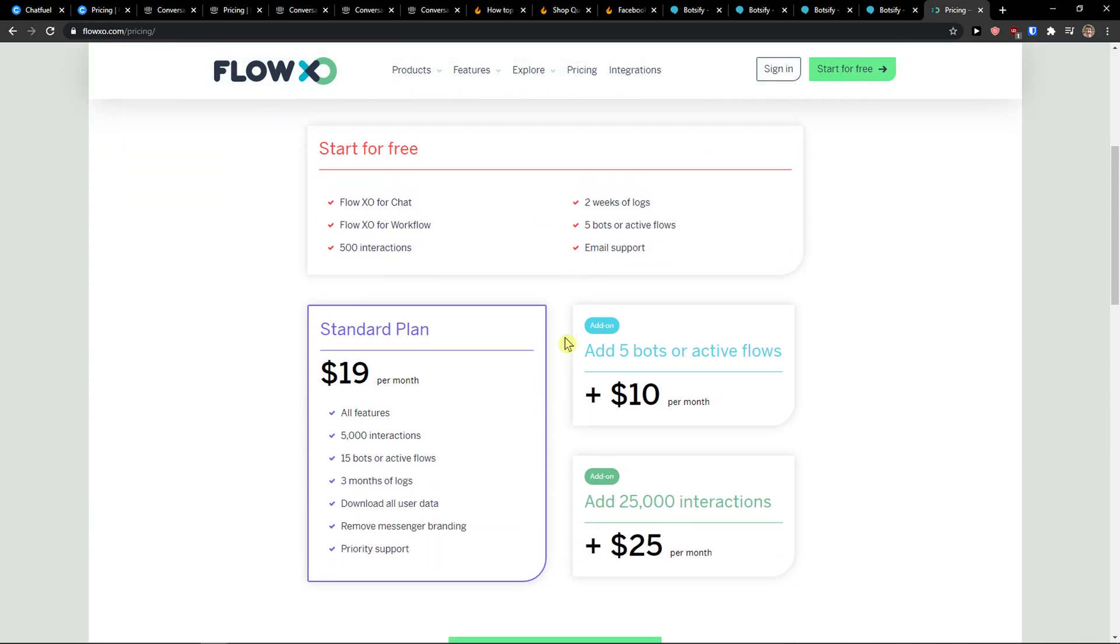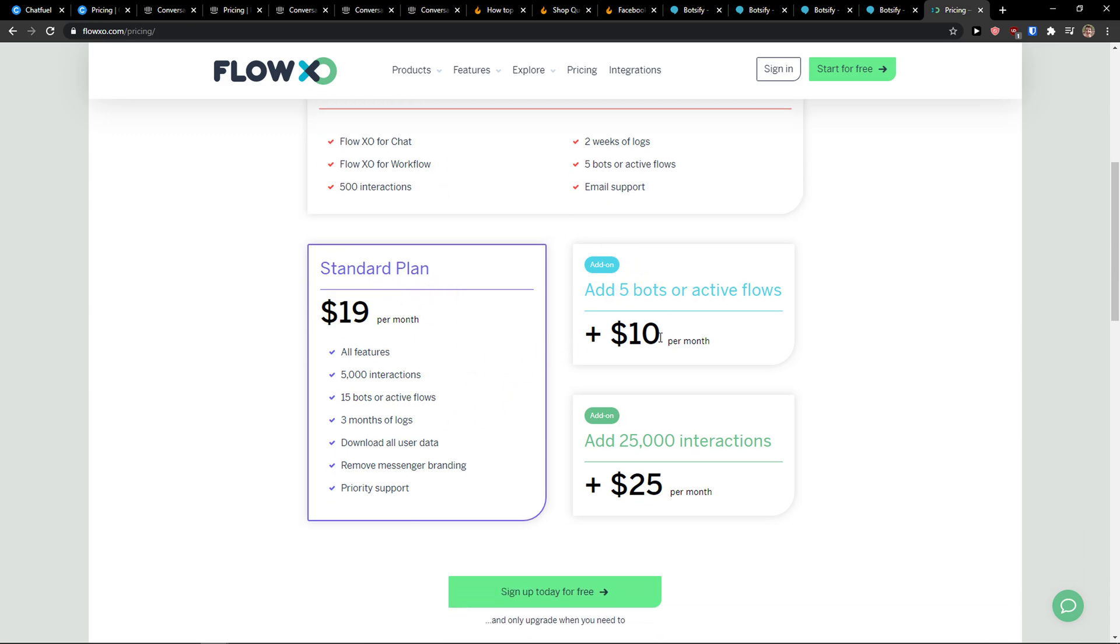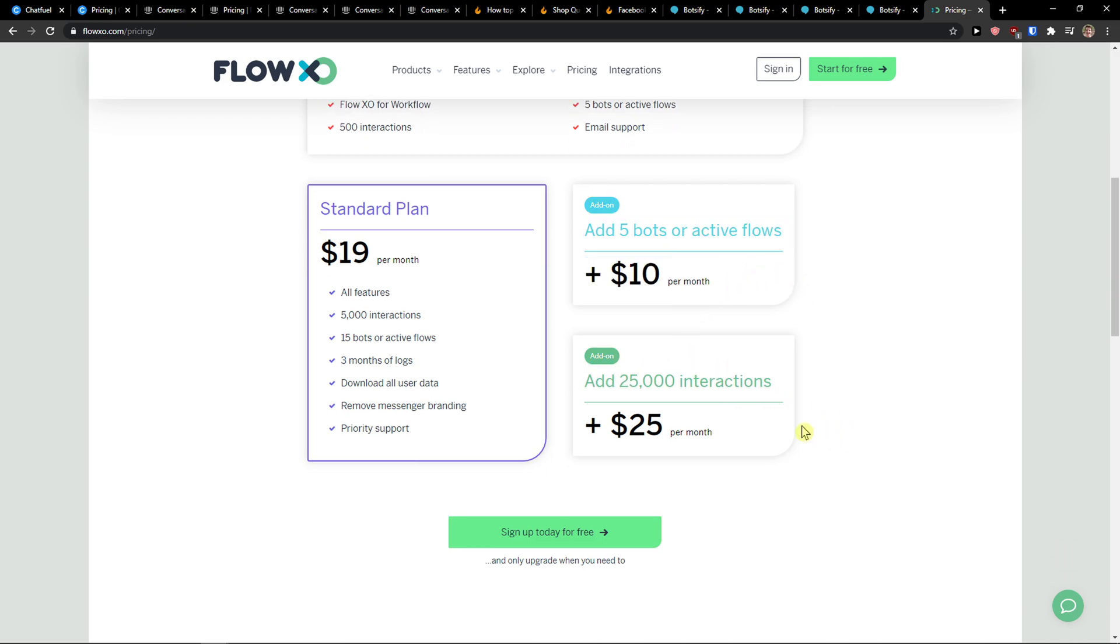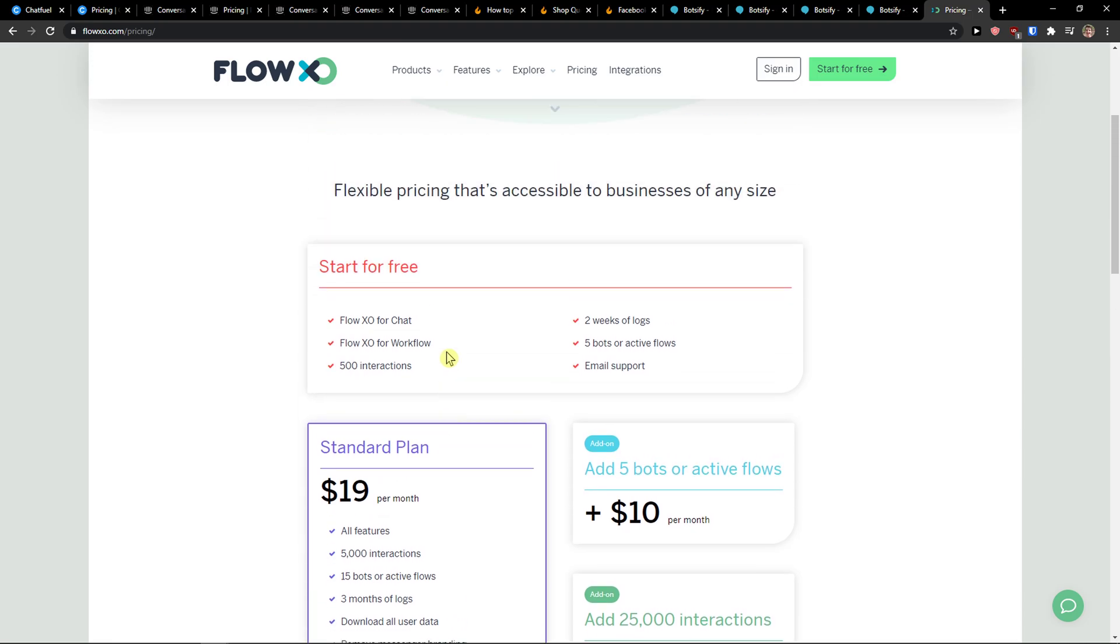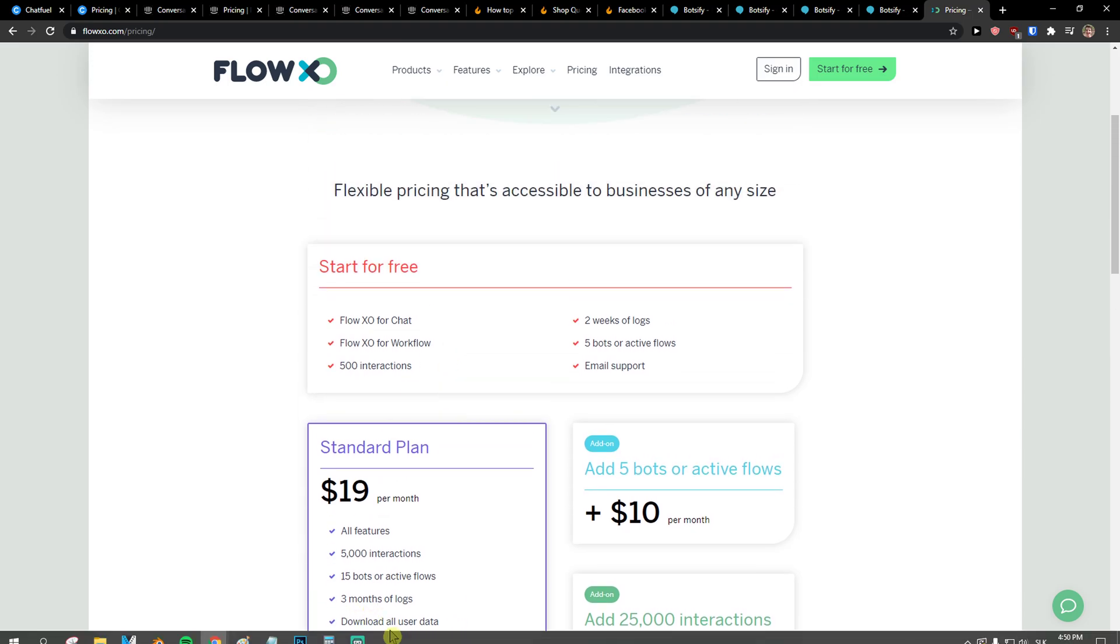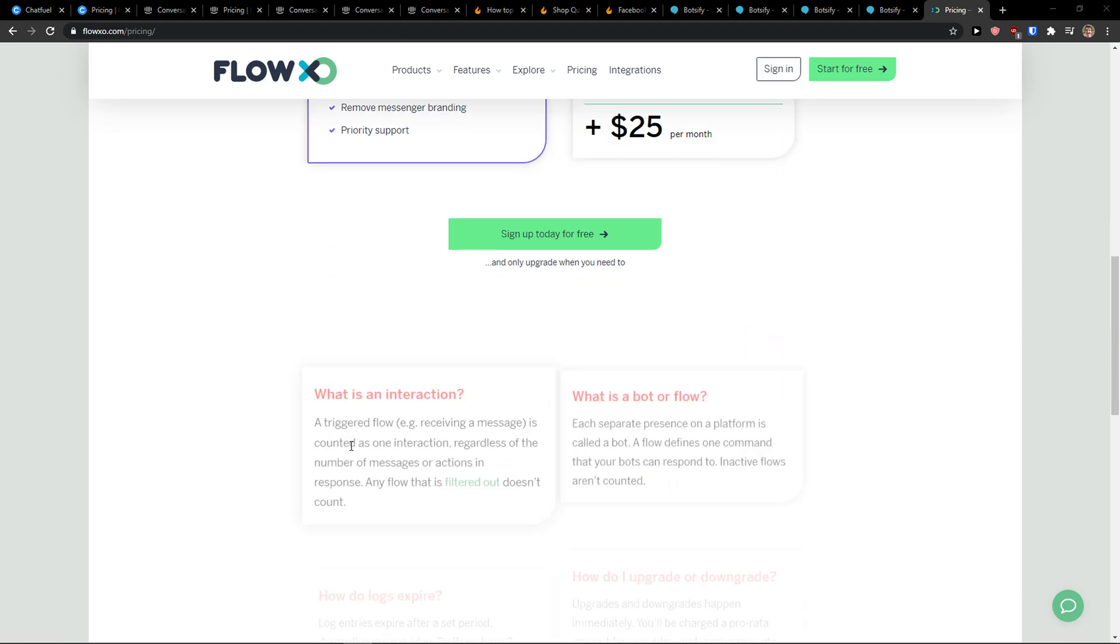When you come here to the pricing, you can start for free with Flow for Chat, for Workflow, two weeks of logs, five bots or active flows, email support, and 500 interactions. You see here the standard plan, then you can add five bots or active flows or add 25,000 interactions. As you can see, FlowXo is really cheap to use.